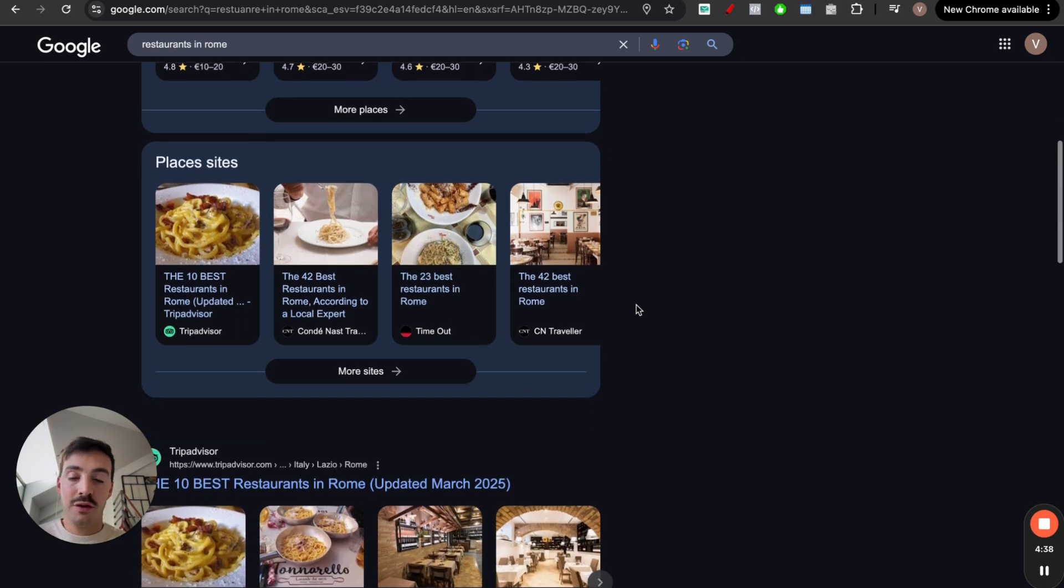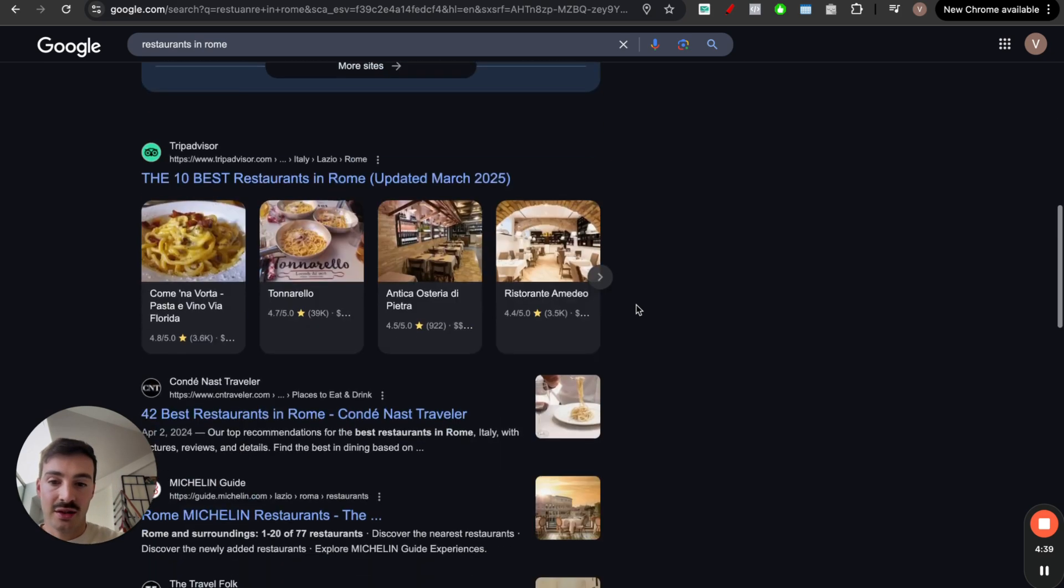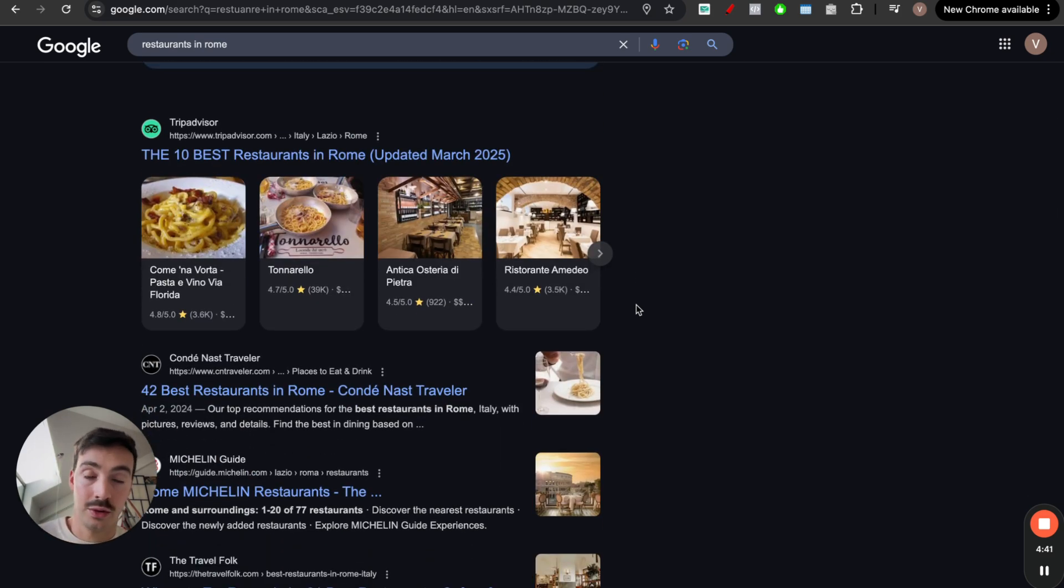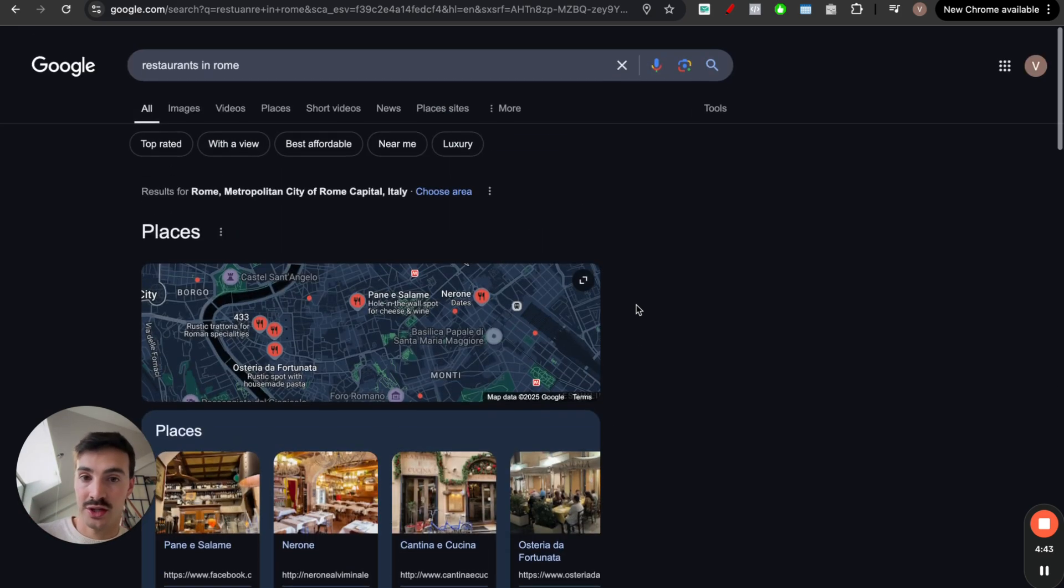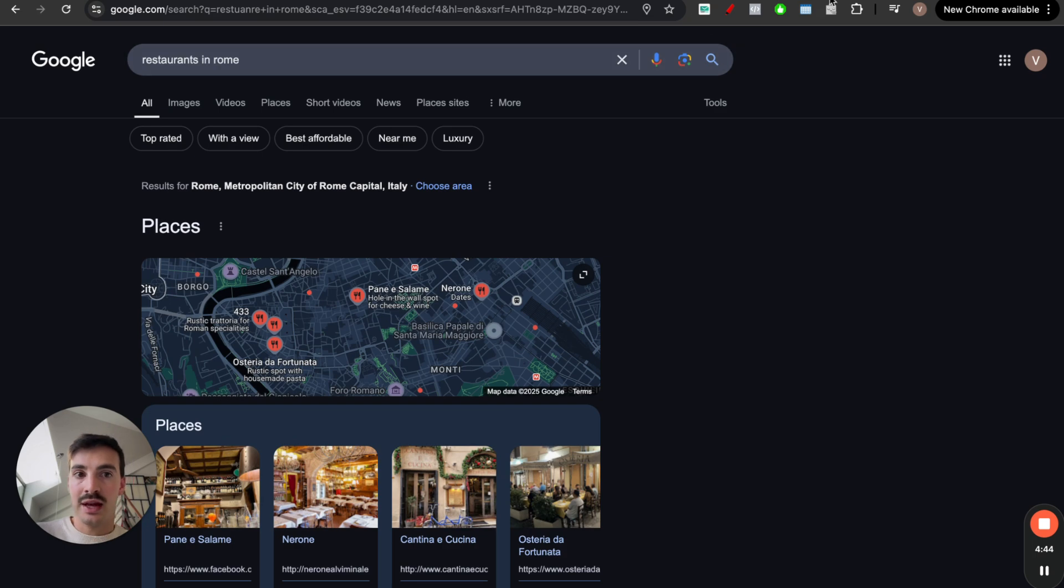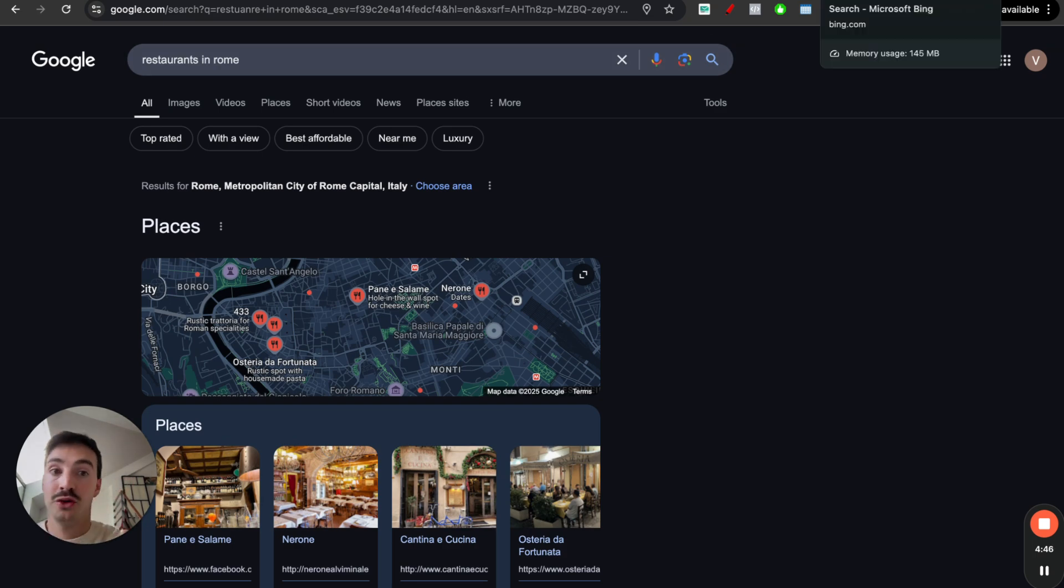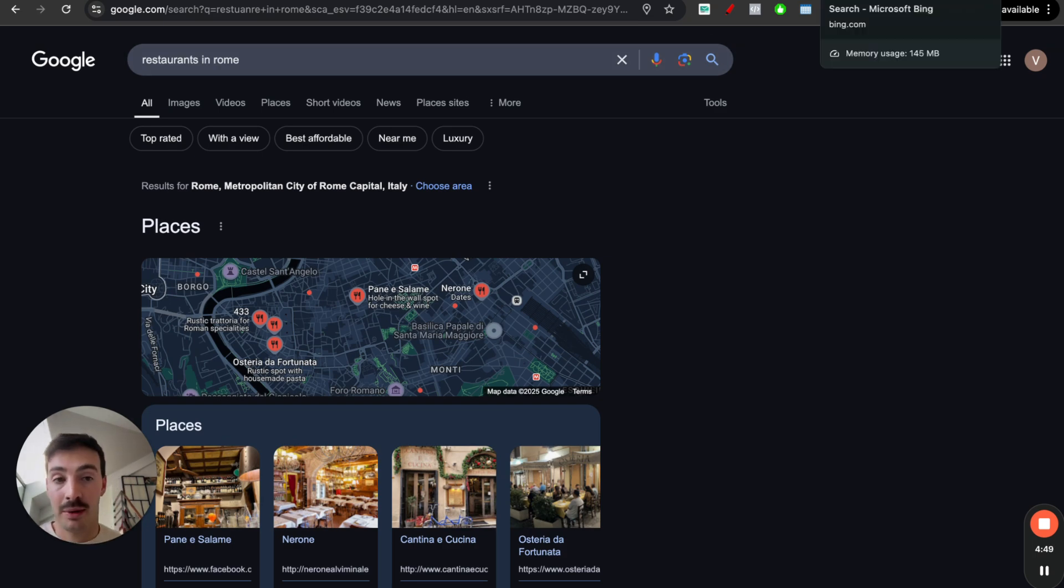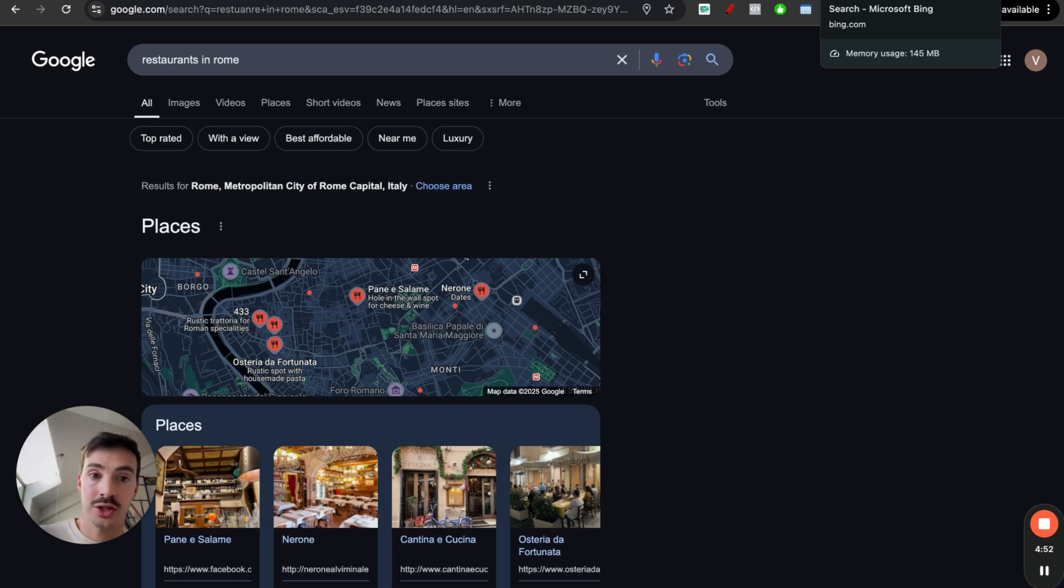Again, different search intents will require people to do different things, use different search engines. So even if, for some reason, people stop using Google for everything or Bing, which I don't think is going to happen, again, because I think people will still use Google for certain searches.